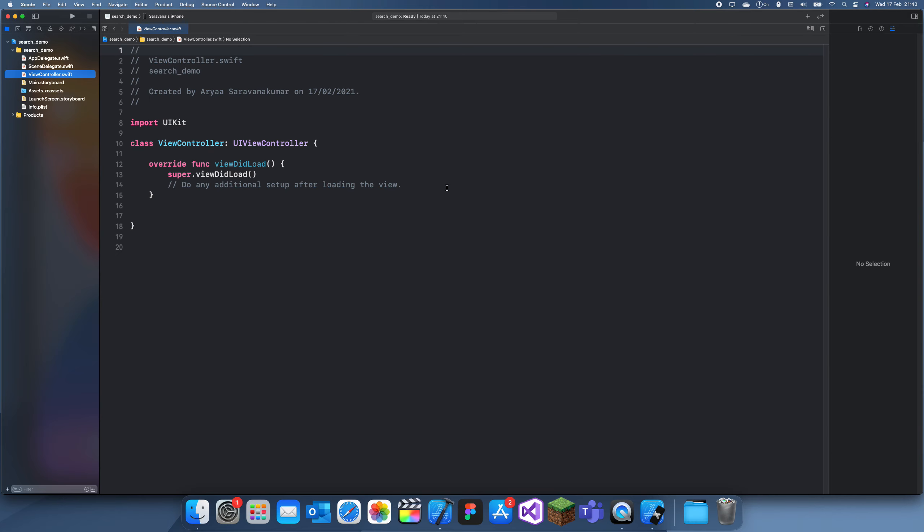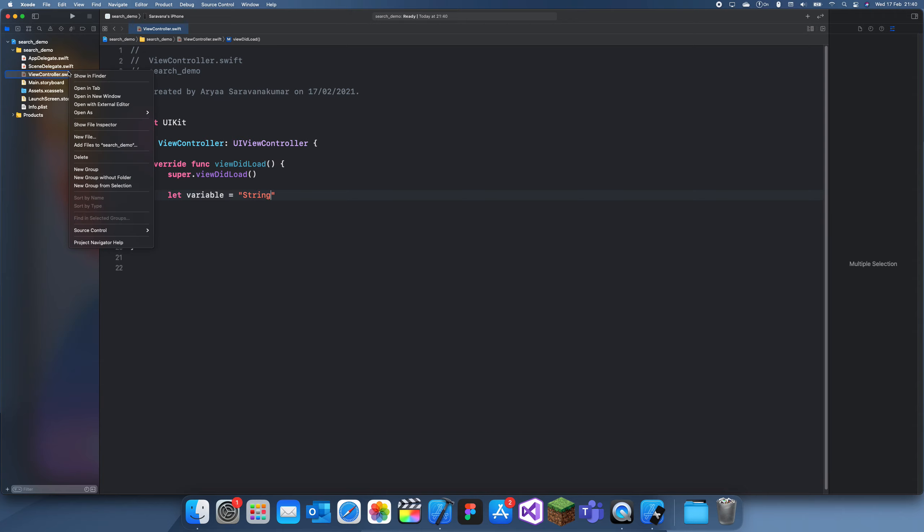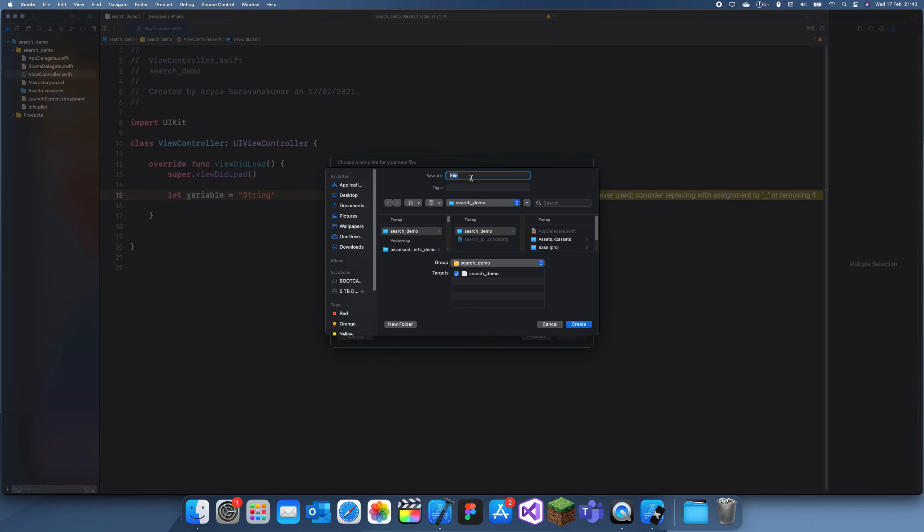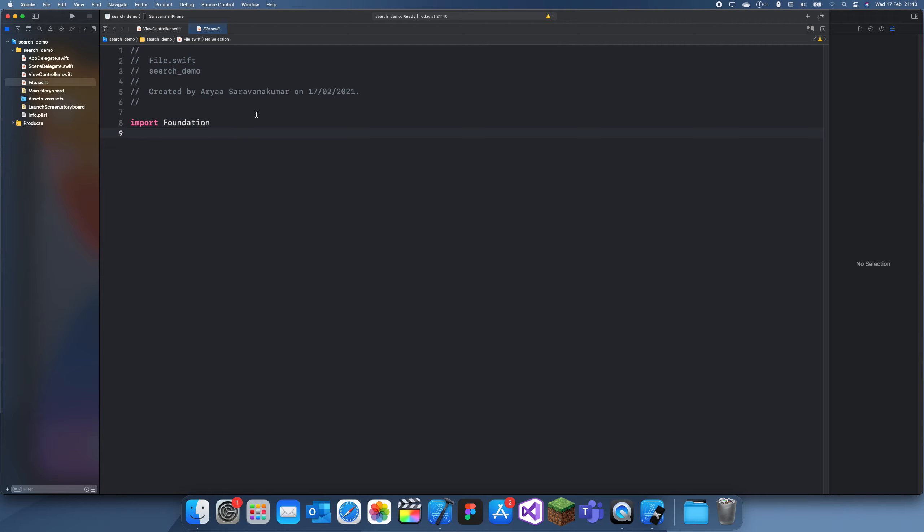So to demonstrate this, what I'm going to do is create a variable. Let's just call it variable and we can set it to string. I'm going to create a new file now just so I can demonstrate that it's global, and we'll just call this file. I can create a new variable, let's call this let string equals, and then we make this string again.